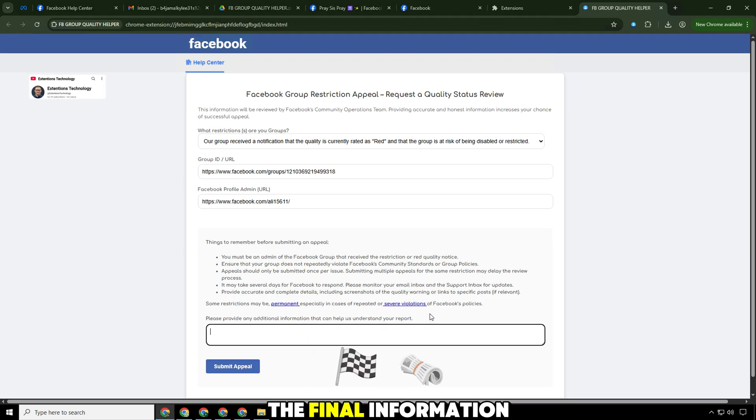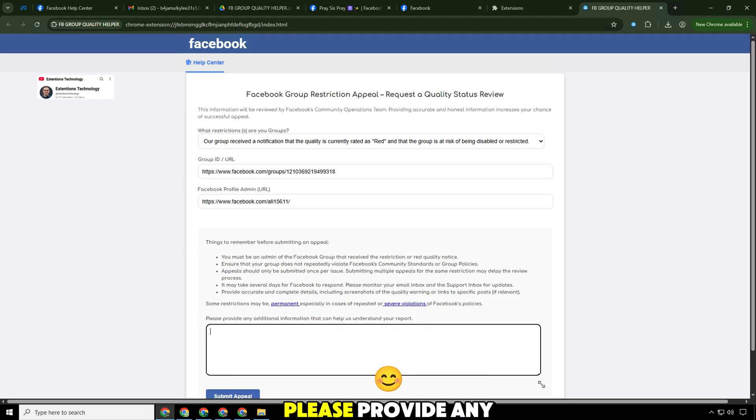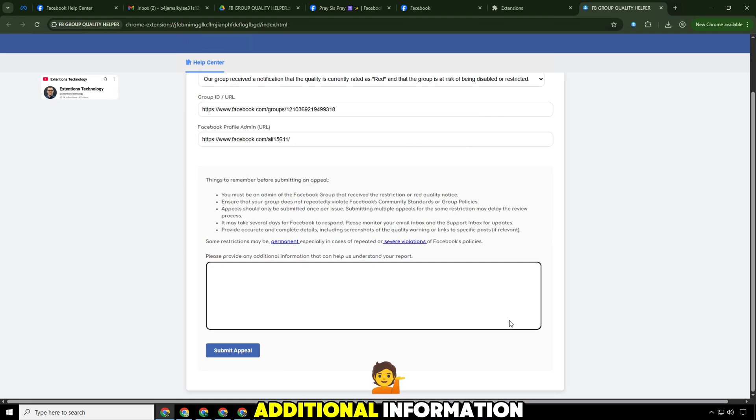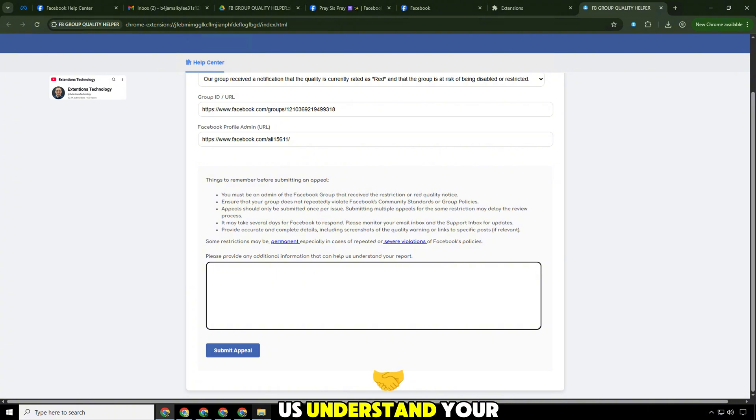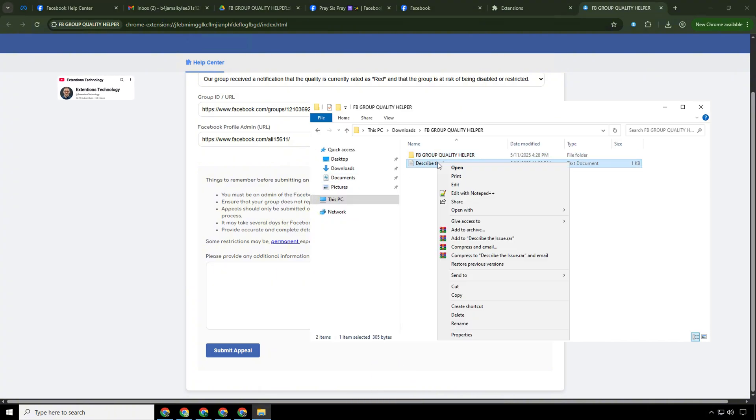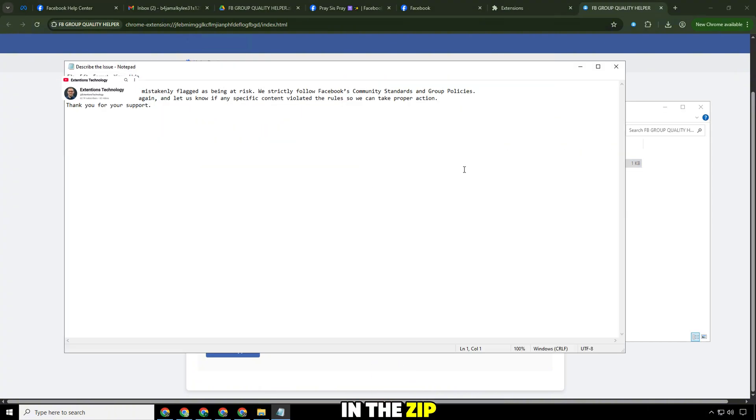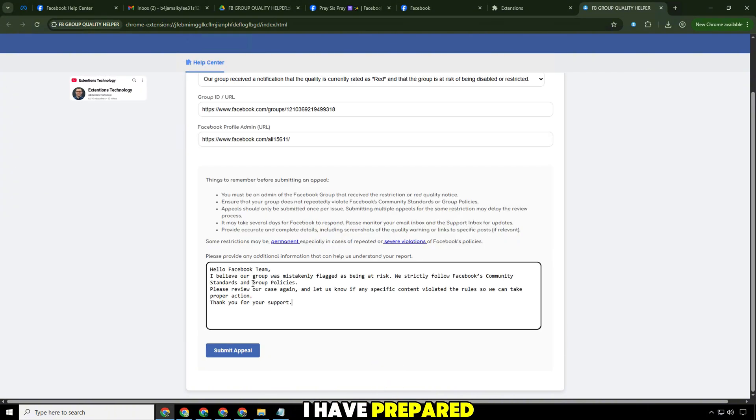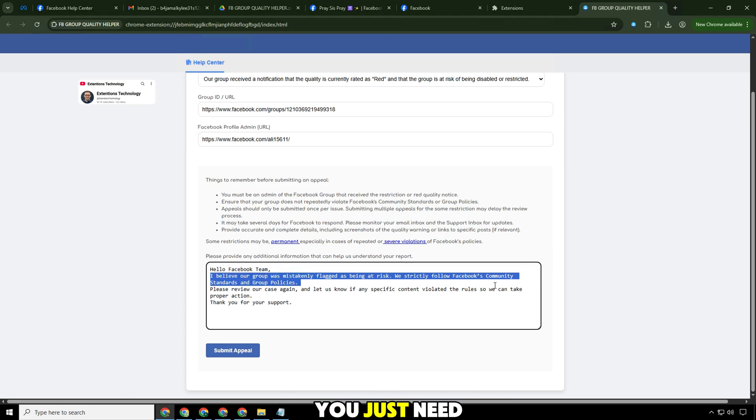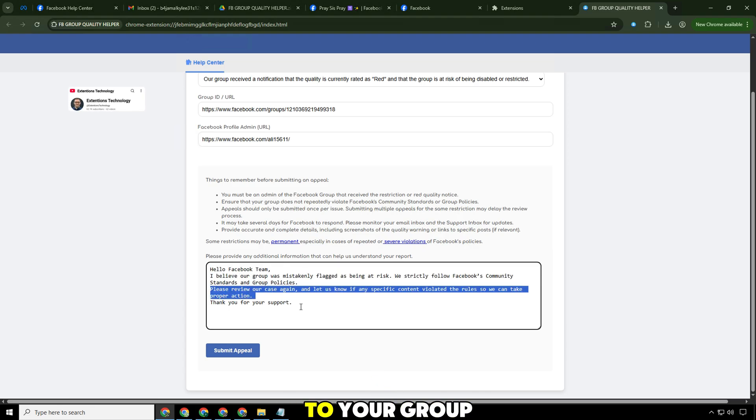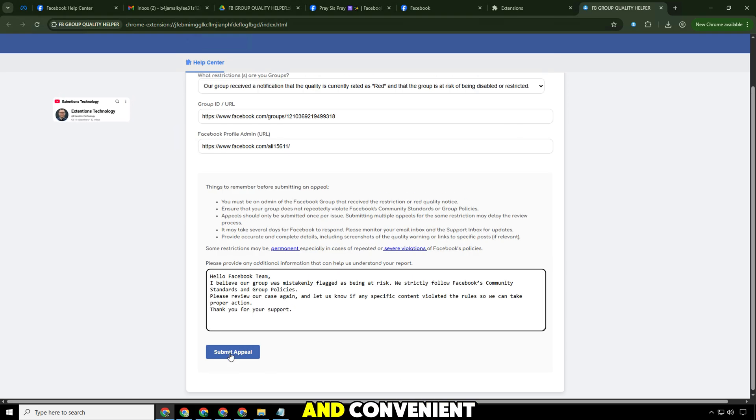The final information on the form will ask you to provide any additional information that can help them understand your report. In the zip file you downloaded, I have prepared sample content for the additional information section. You just need to open it, edit it according to your group, and you can use it right away, very fast and convenient.